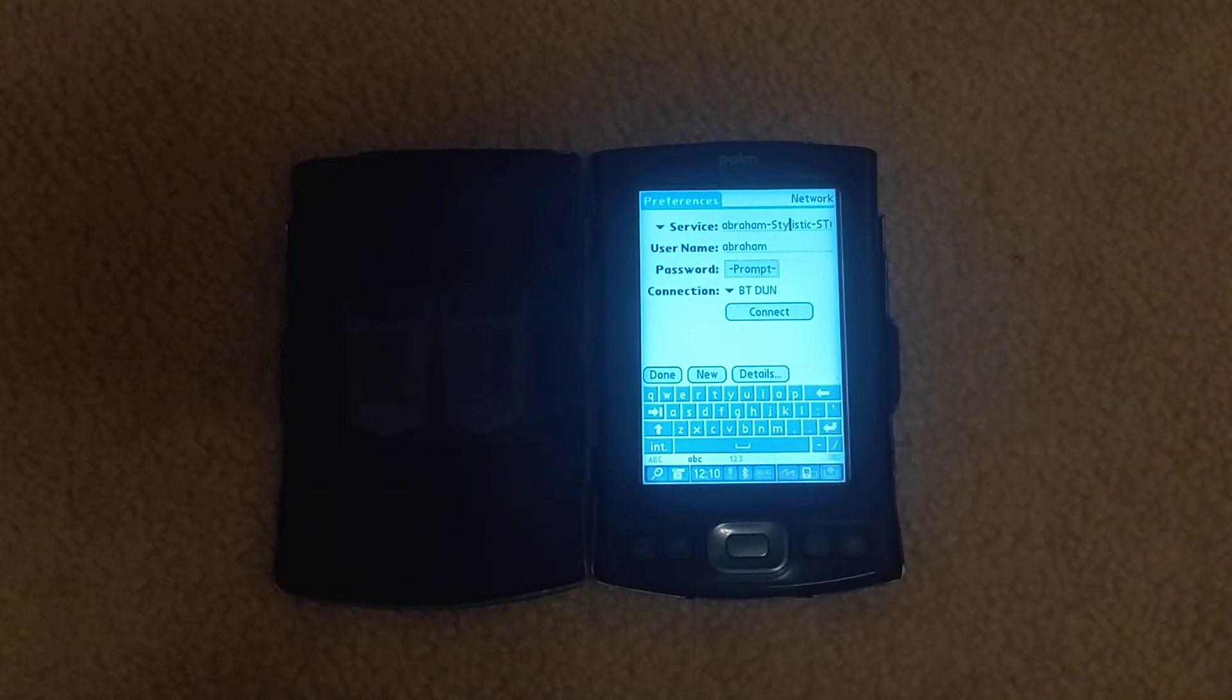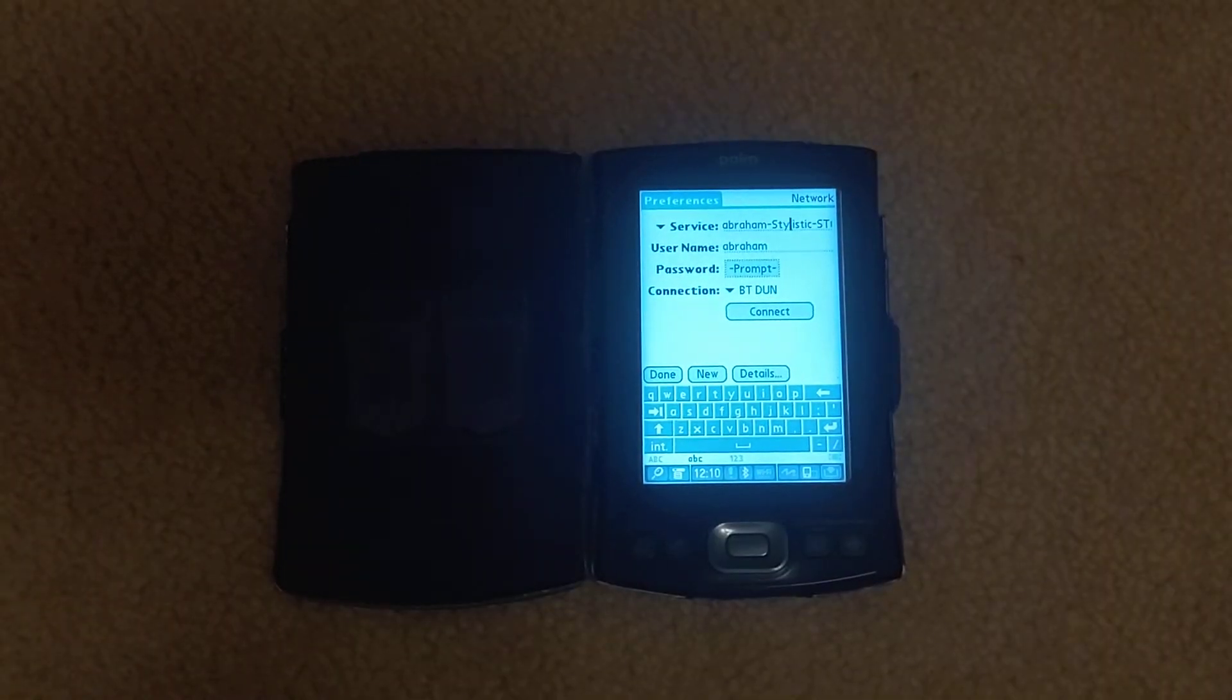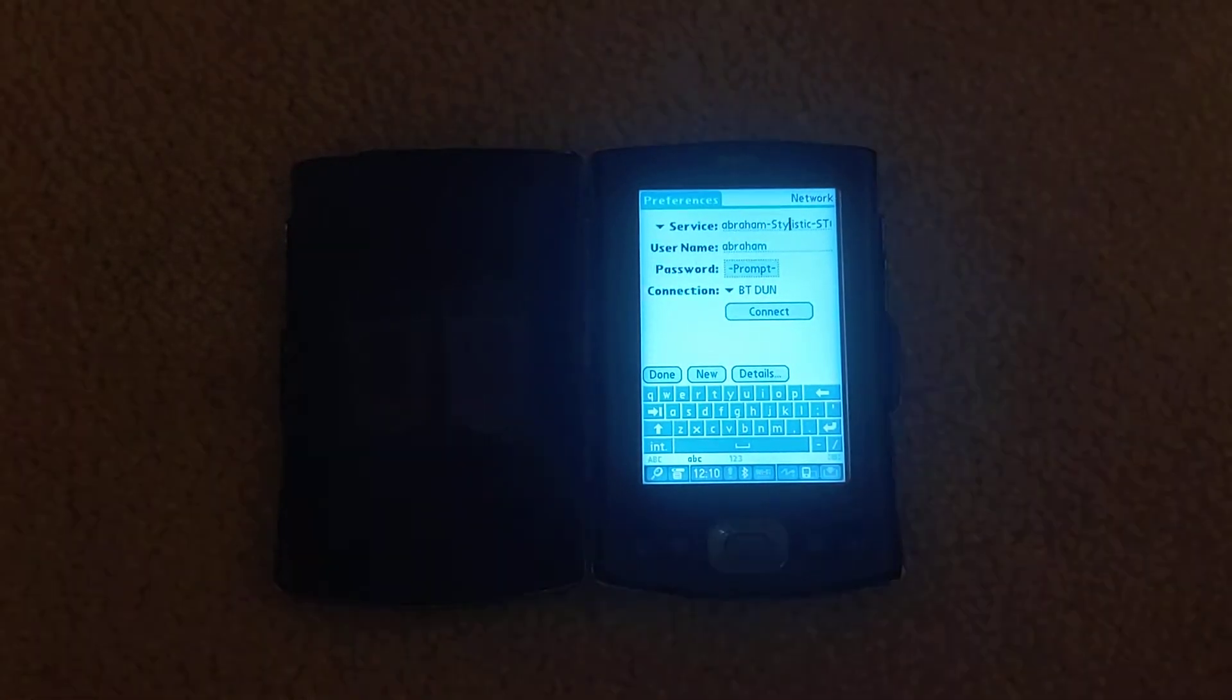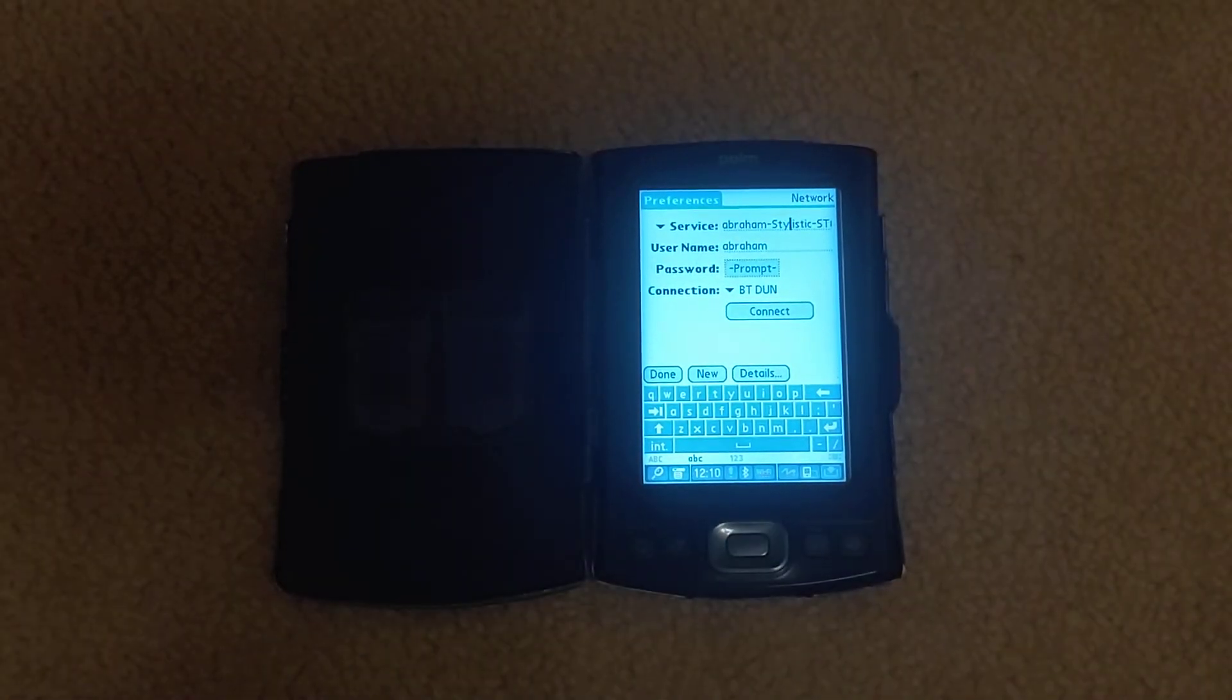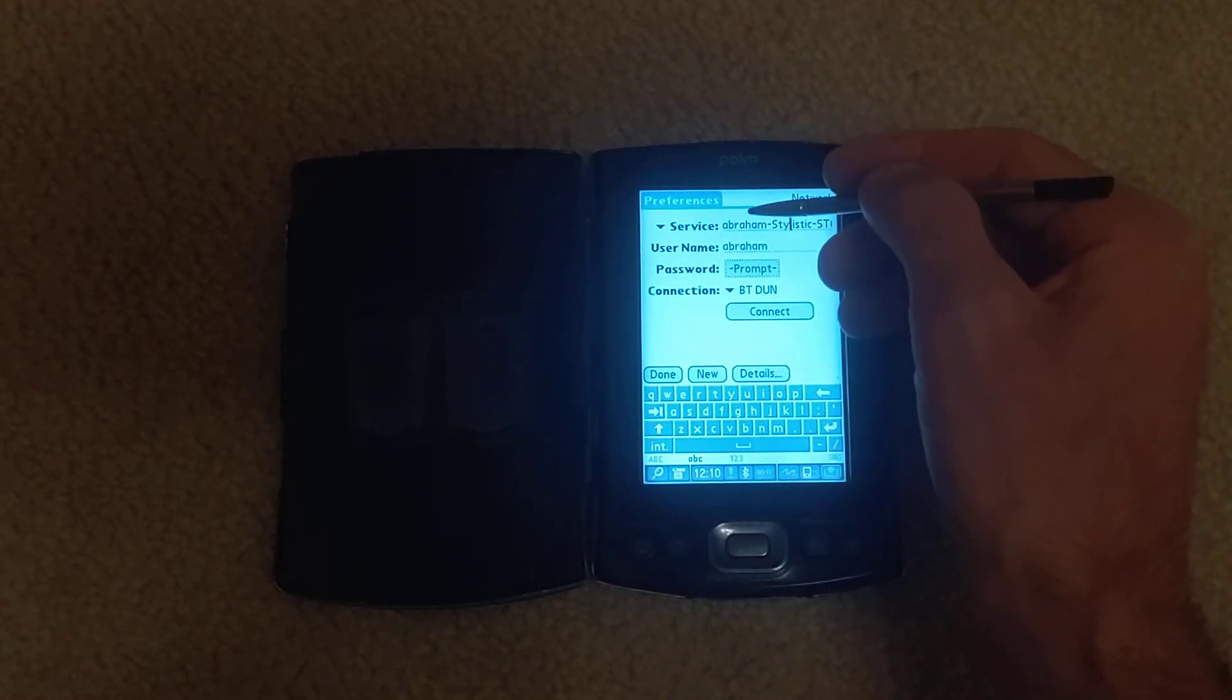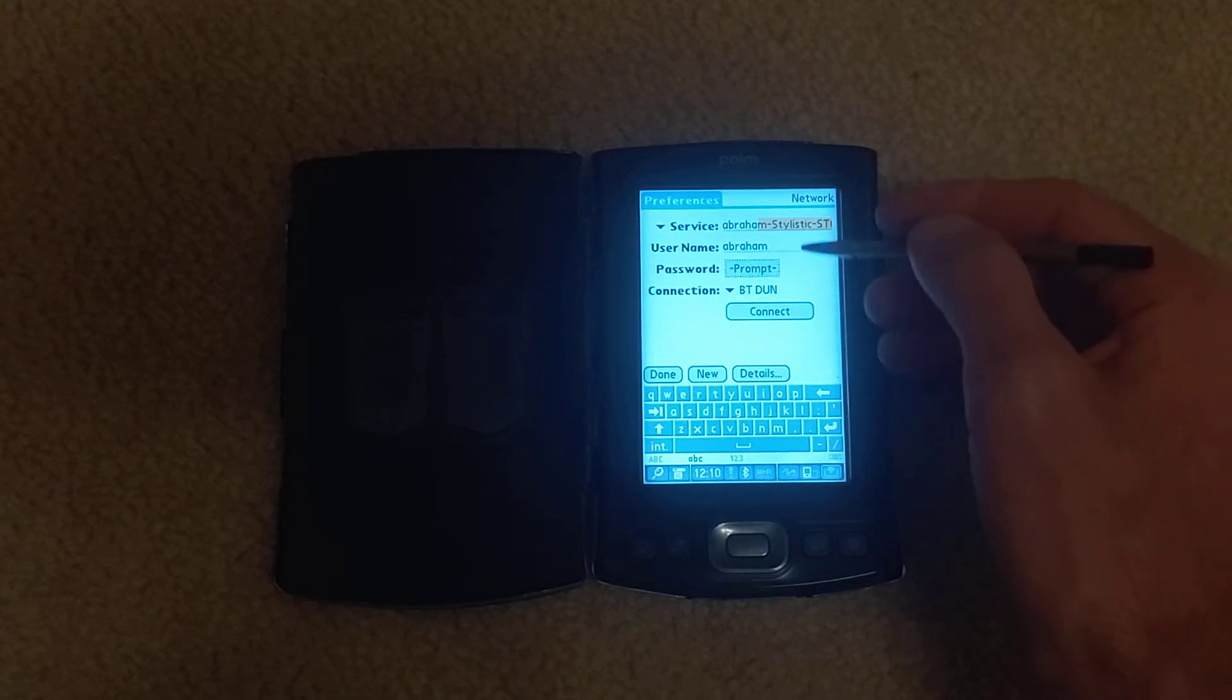So I had set up the service Stylistic ST6012. Oh, let me let my cat out. Okay Mangle, there you go. I'll go ahead back. This service is called Abraham Stylistic ST6012.